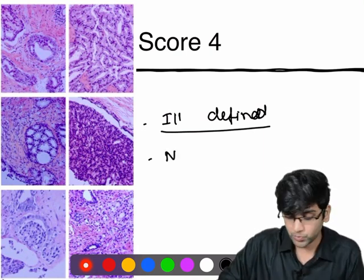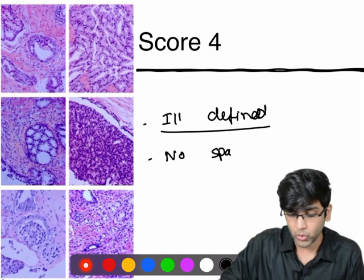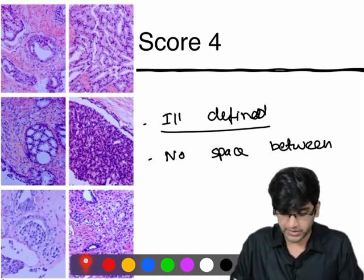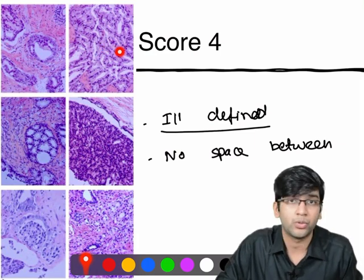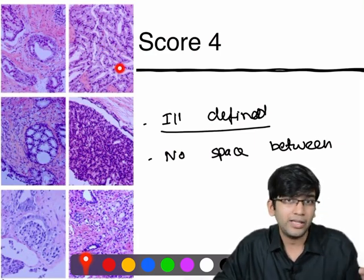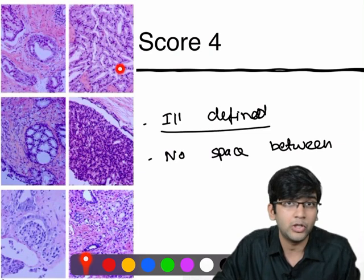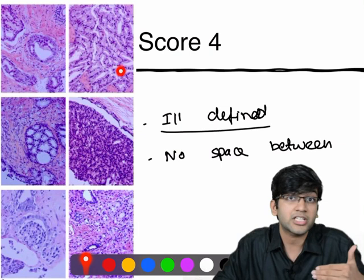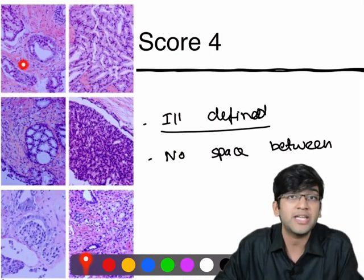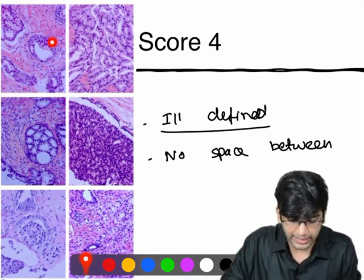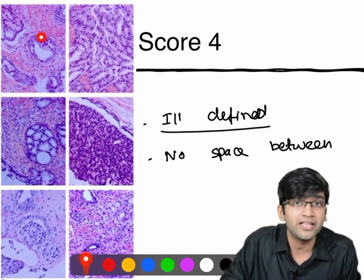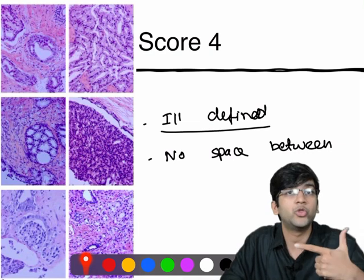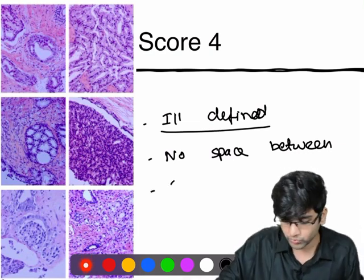The second feature for score four is when the glands have no intervening space between them. The glands may be well-formed, but there's no space between them. For example, looking at this picture, you can see a well-formed gland with a perfectly normal lumen, but these glands are juxtaposed with each other — there's no well-defined space between them. So ill-defined glands or glands with no space between them are features of score four.